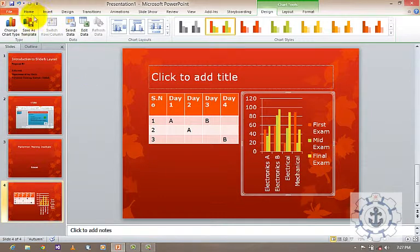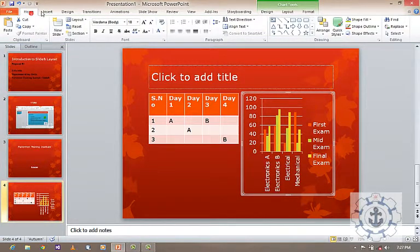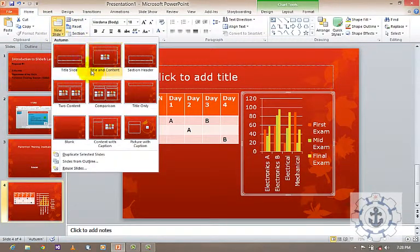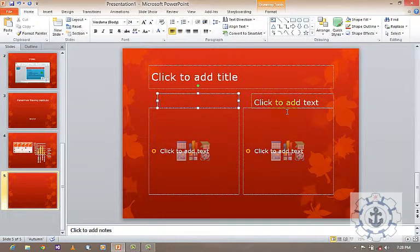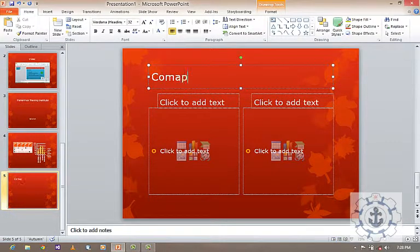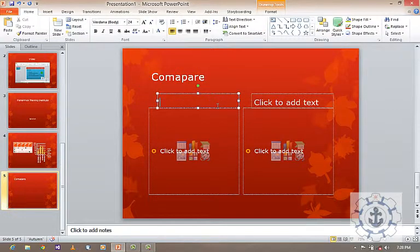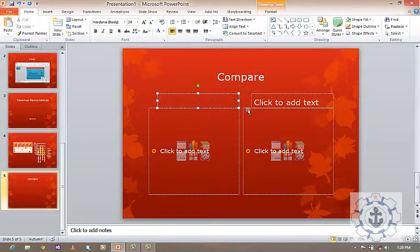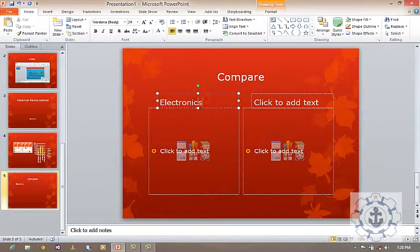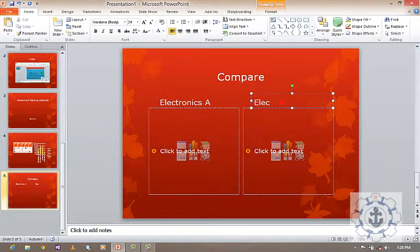Again I'm going to Home, New Slide, and select the Comparison layout. If you want to compare anything, you can compare two items side by side. For example, I want to compare the result for Electronics A versus Electronics B. I'm going to insert a column graph for each.